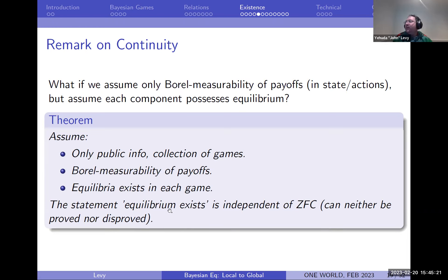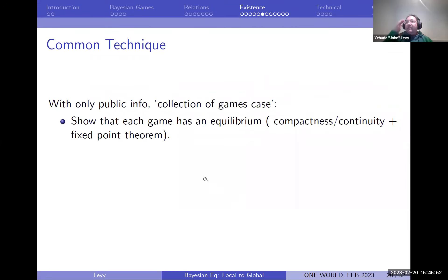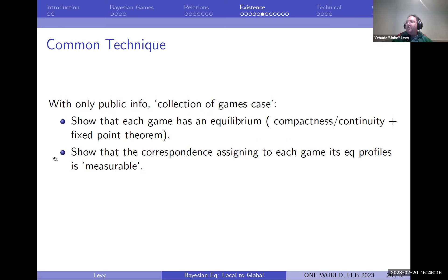It turns out interestingly that the statement that equilibrium exists under this setup is independent of ZFC — it's one of those statements you can neither prove nor disprove from the usual axioms of mathematics. Certainly if I don't assume only public info but more complex information, I have no chance of proving equilibrium exists on everything without adding some axiom to ZFC. It is interesting to think whether there's an axiom one could add to ZFC that would guarantee equilibrium in this case.